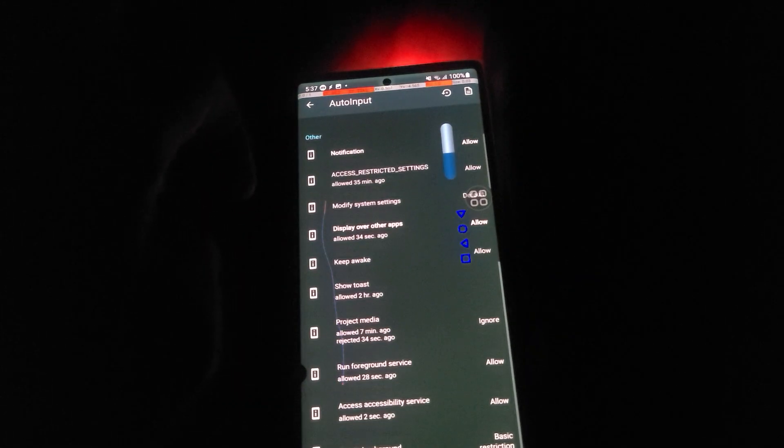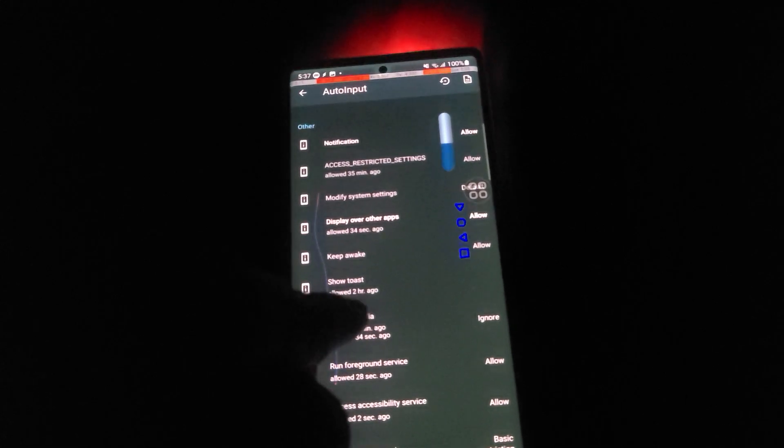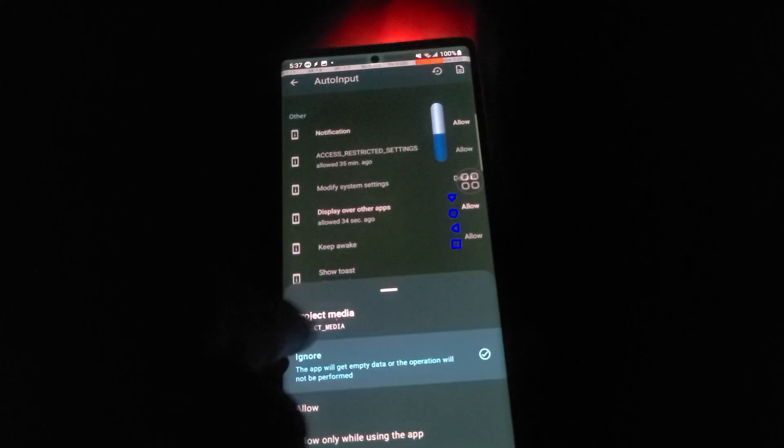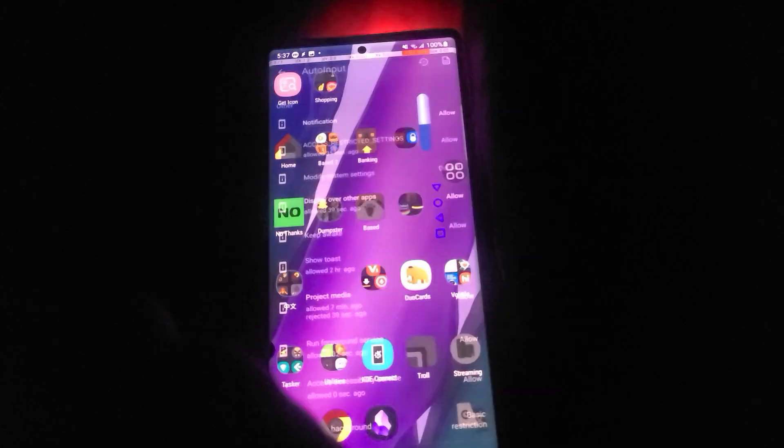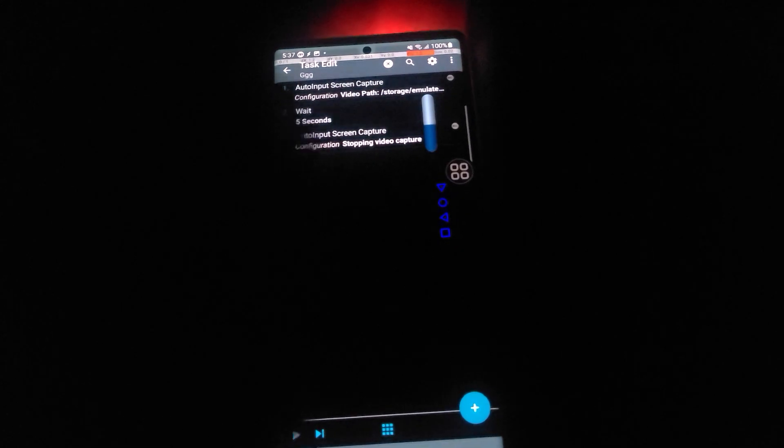And you go down here to one of the permissions, which is Project Media, and you change it from ignore to allow. So now it'll be permissive and not give you that pop-up.